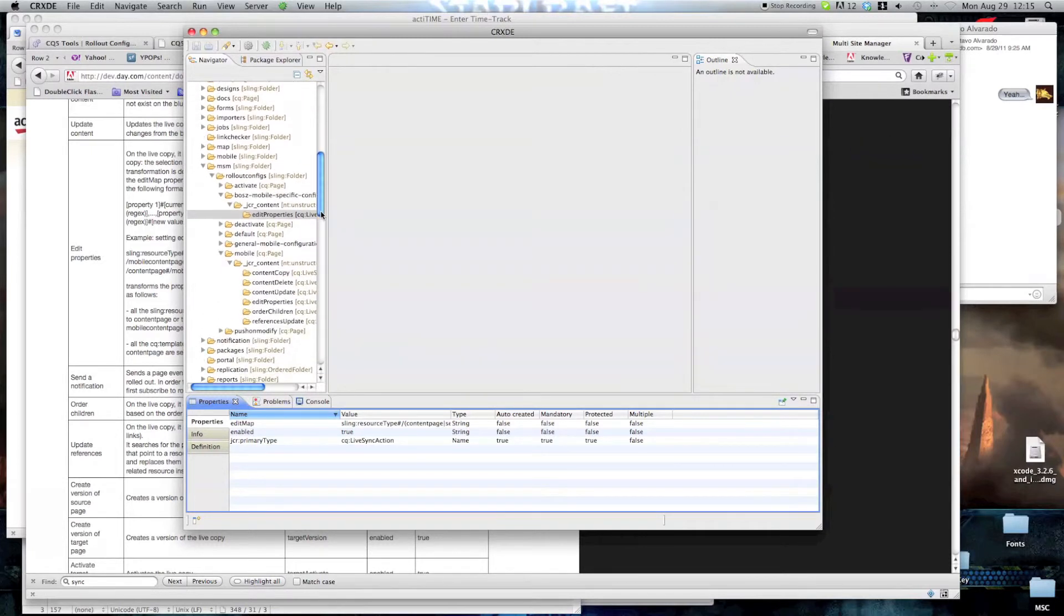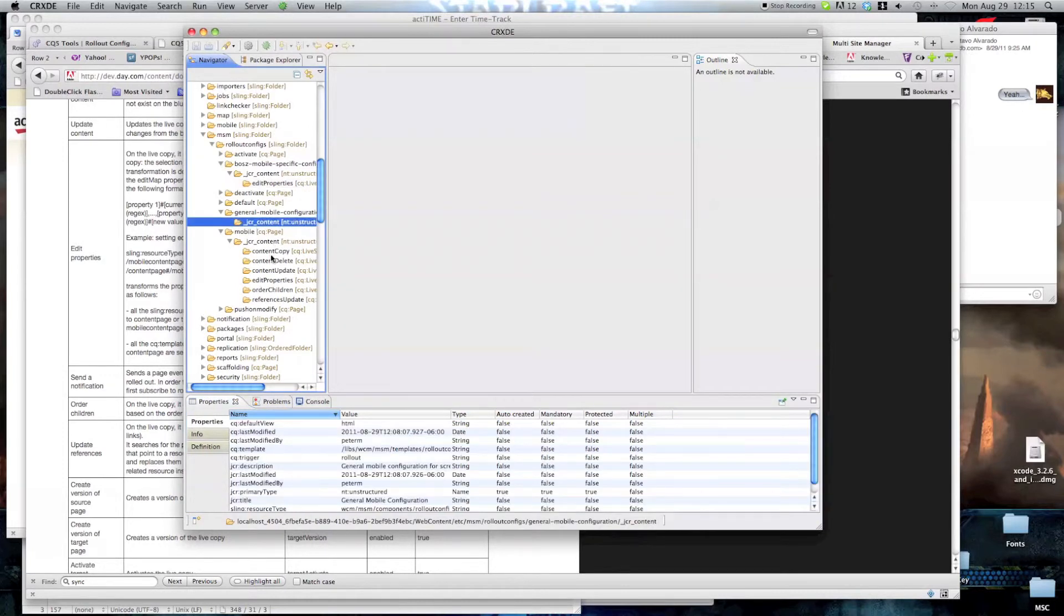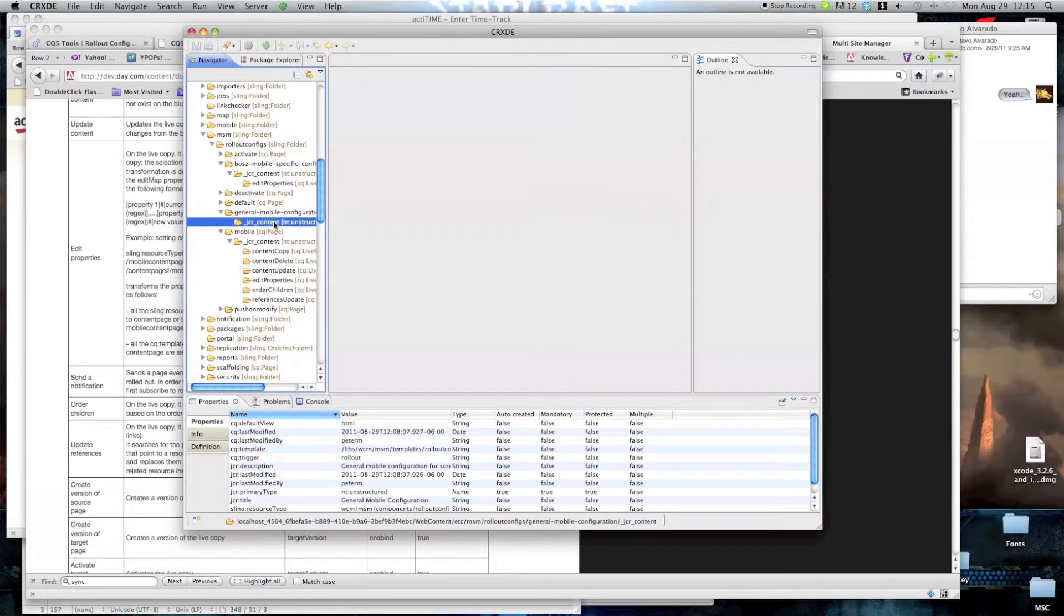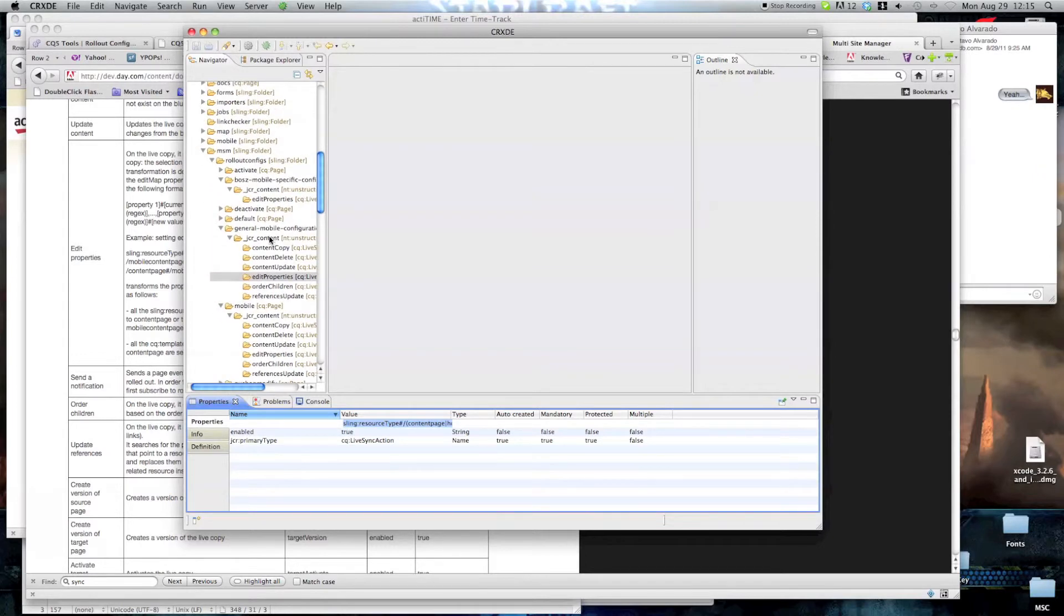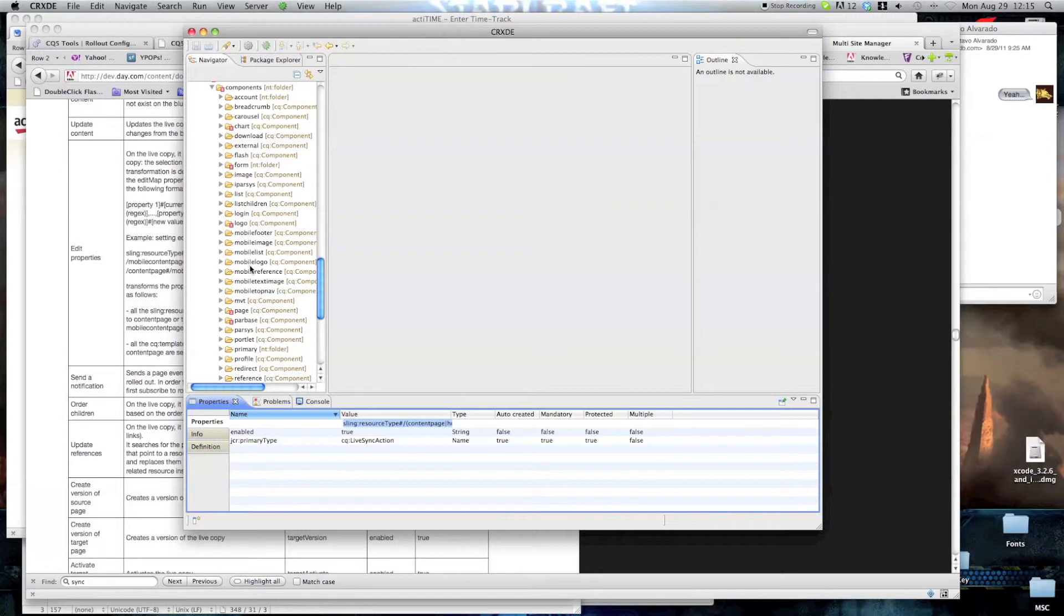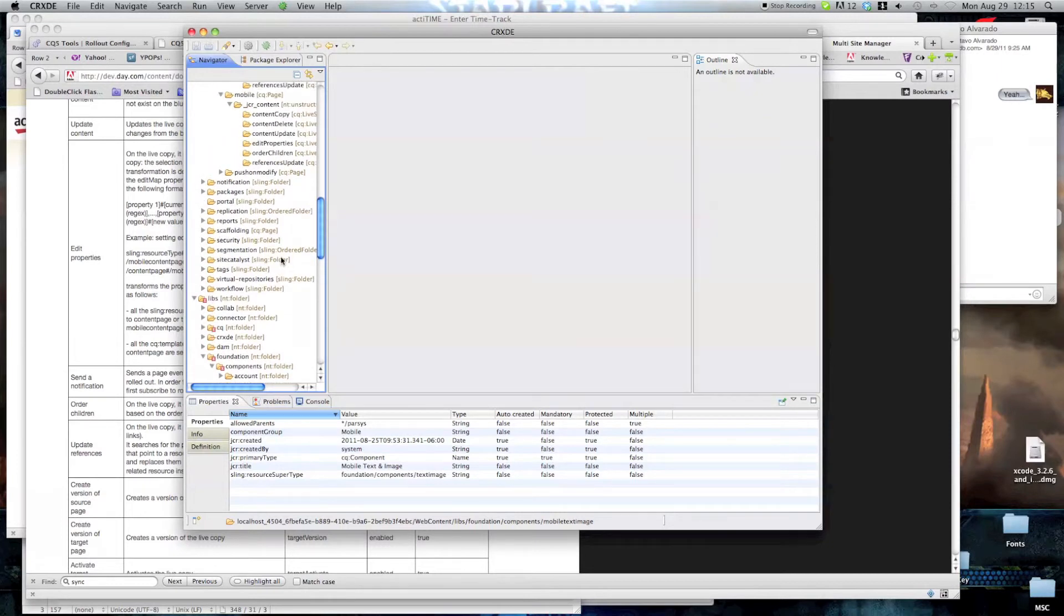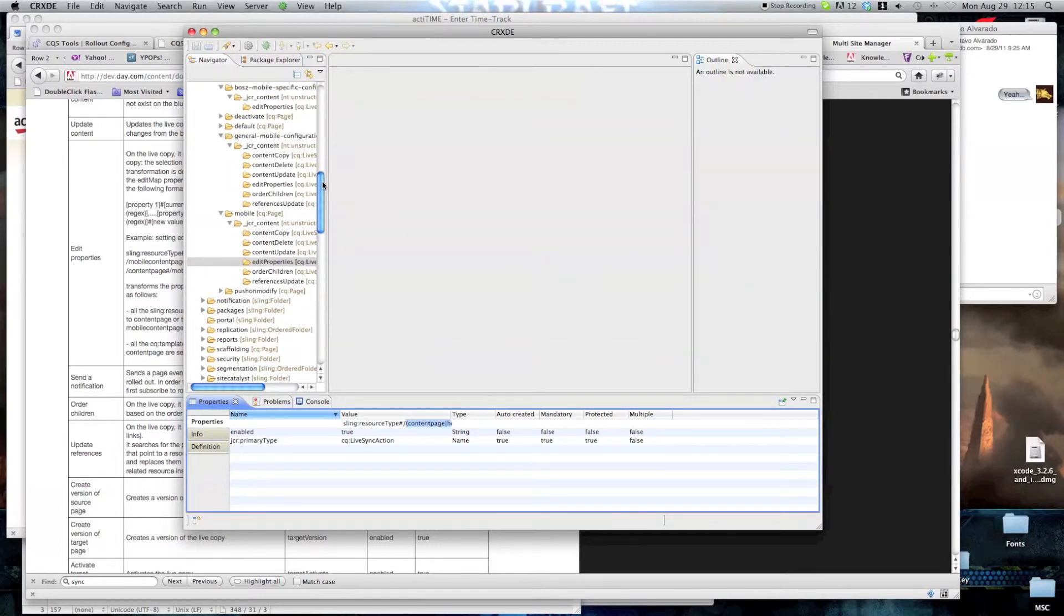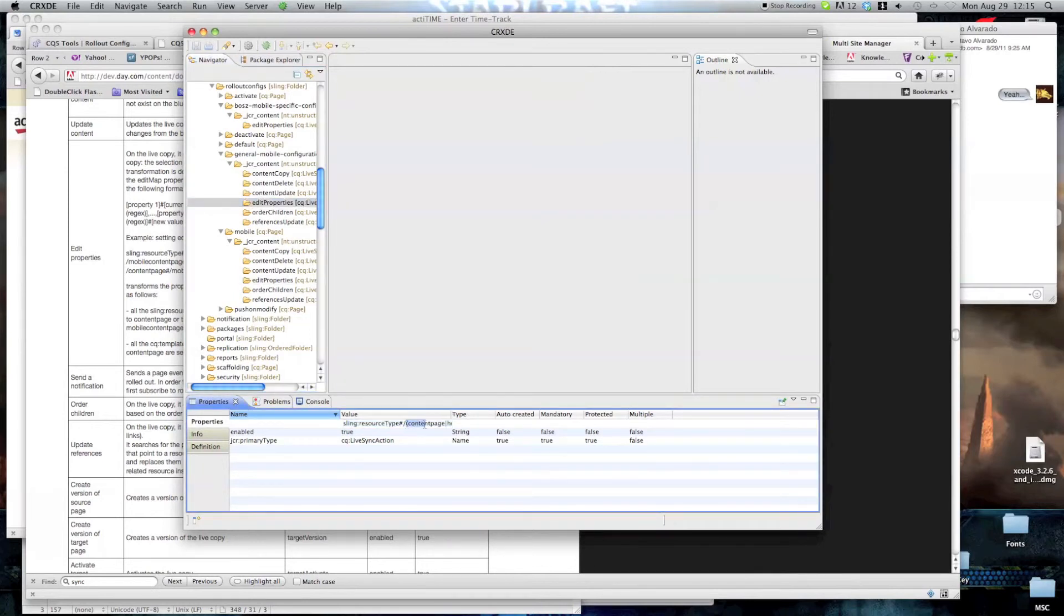Next we're going to modify the general mobile configuration. The JCR content. We're just gonna copy these nodes, paste here. And we're going to edit the edit properties. What we're gonna be doing here is to make sure that if any images are included in our mobile page, they've changed into the mobile image. And if any text images are included, would they be changed into mobile text image. The only thing this does is to check if the mobile phone can actually display images, and if it doesn't display them, if not, it doesn't display anything. So, sling resource type. Change this. Mobile. There we go. General mobile configuration. That's ours. So the resource type is image, change to mobile image.